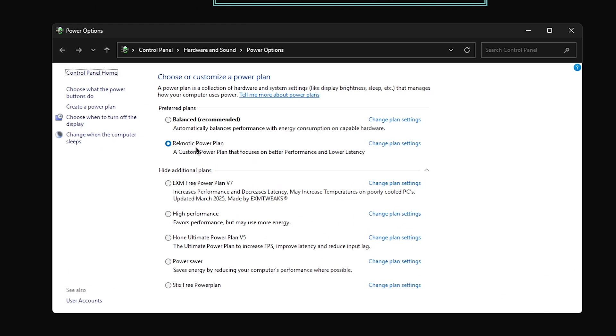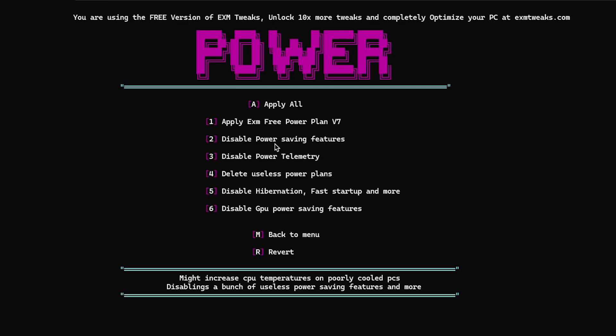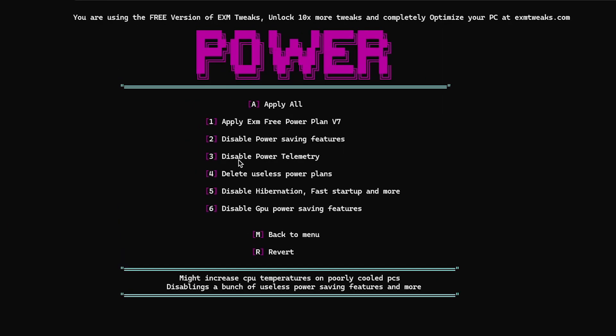I'm using my own custom power plan, but sure, let's switch it to his one. Increases performance and decreases latency. May increase temperature. Disable power saving features. Yes, of course. Disable power telemetry. Yes.